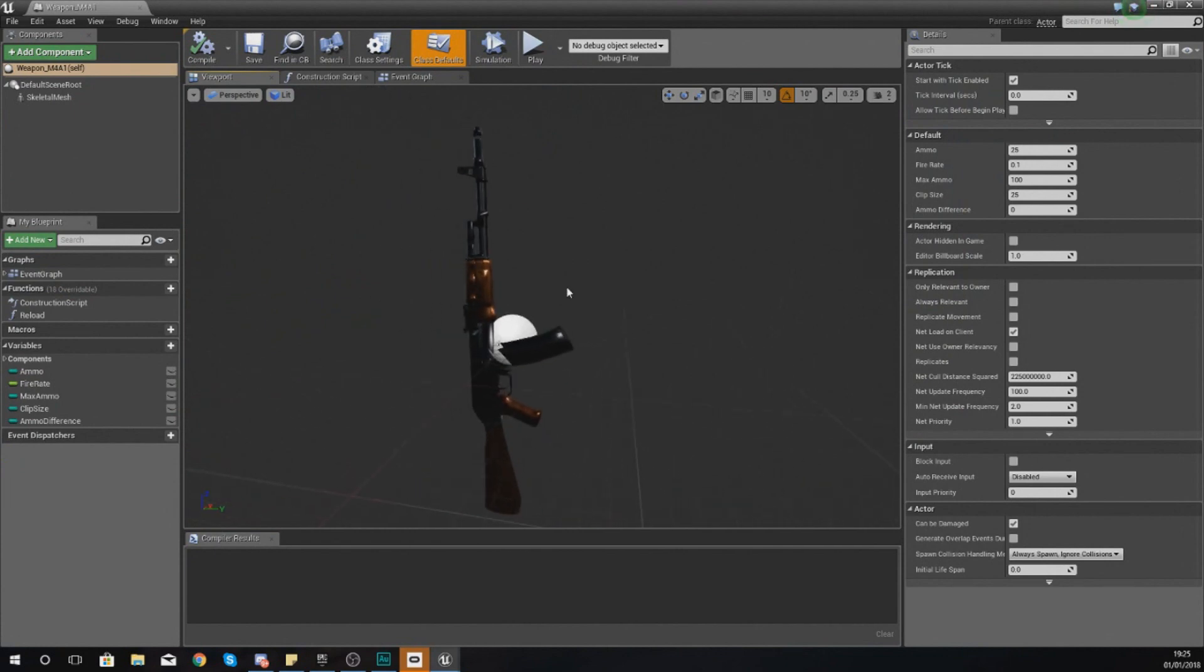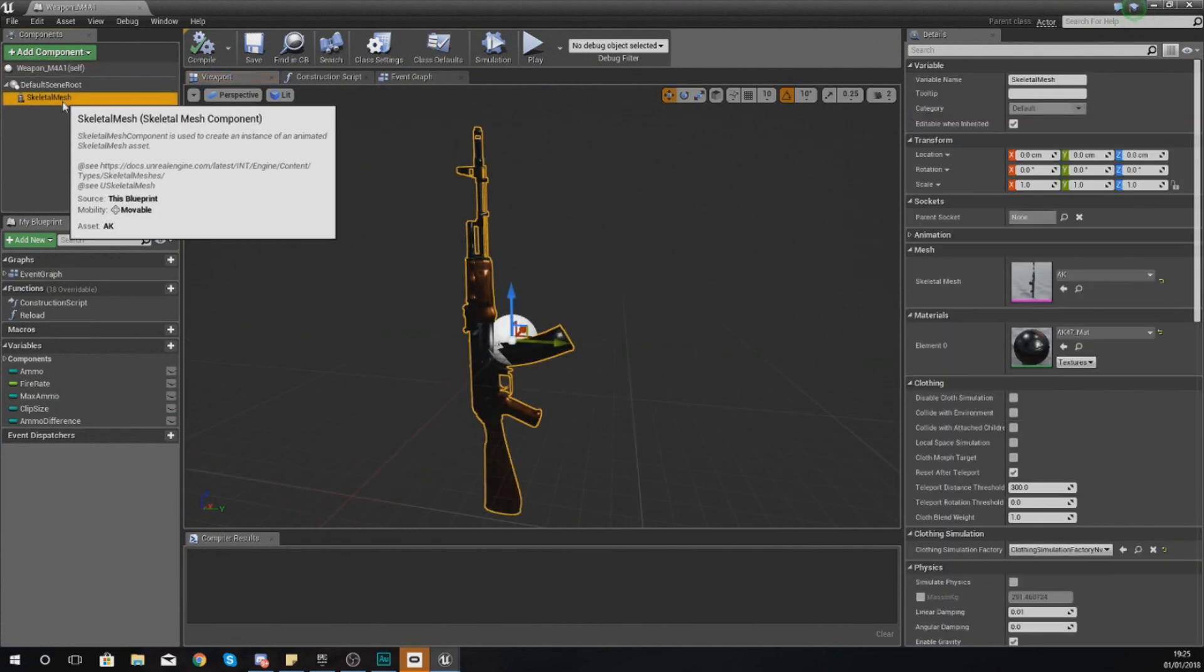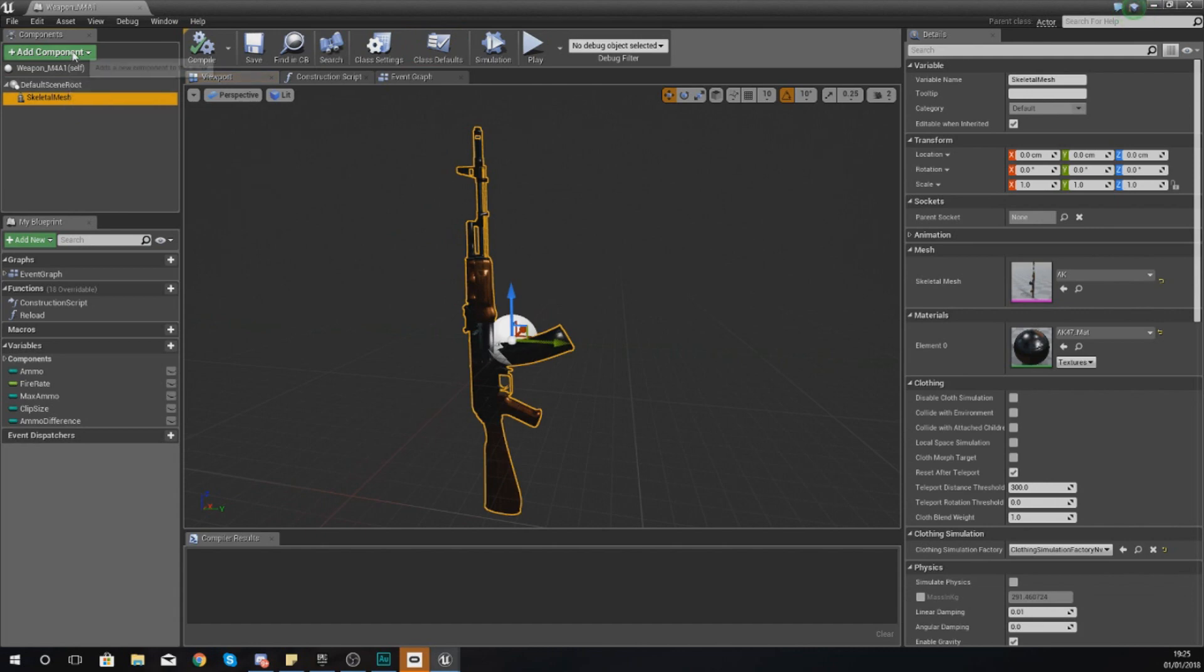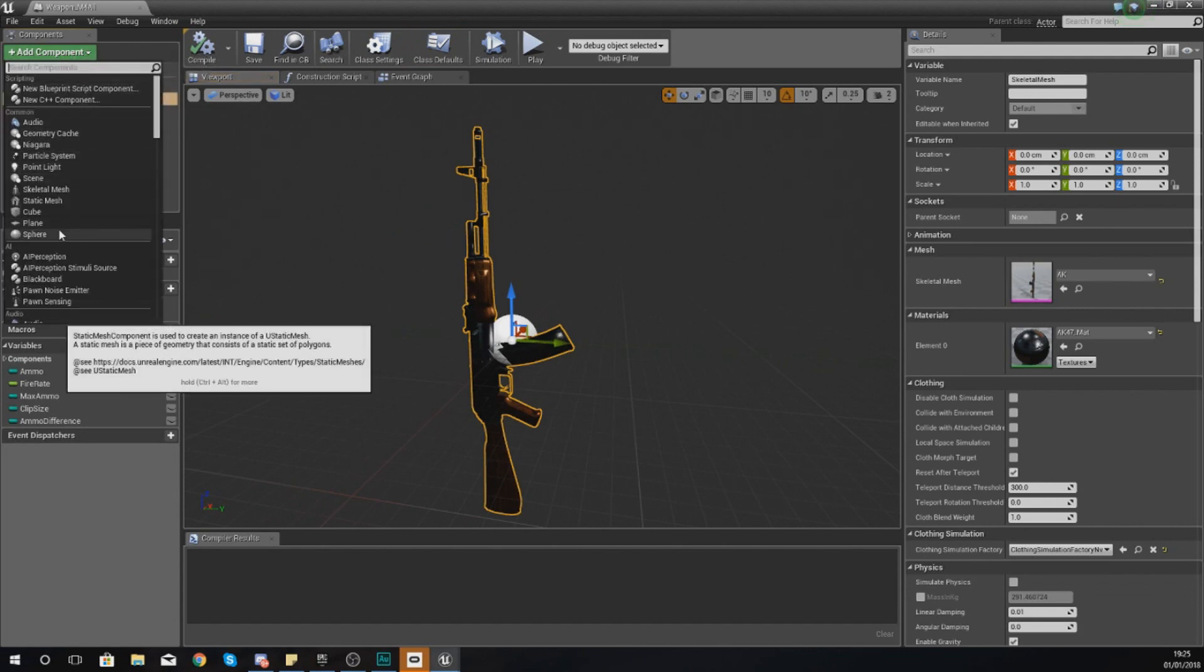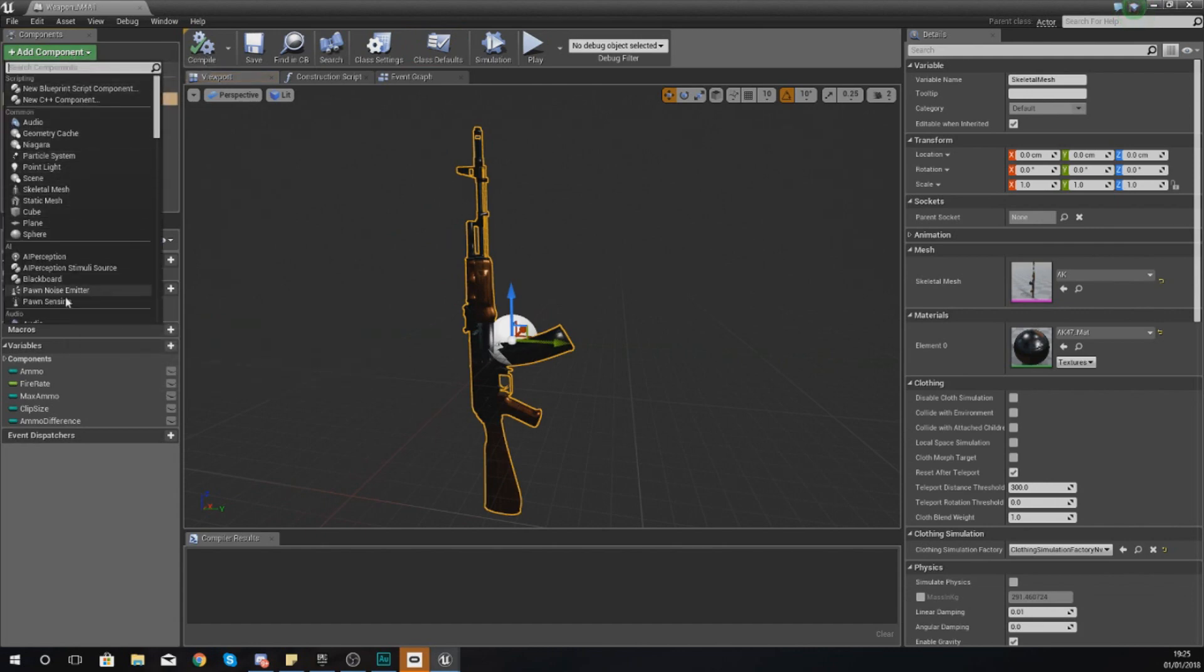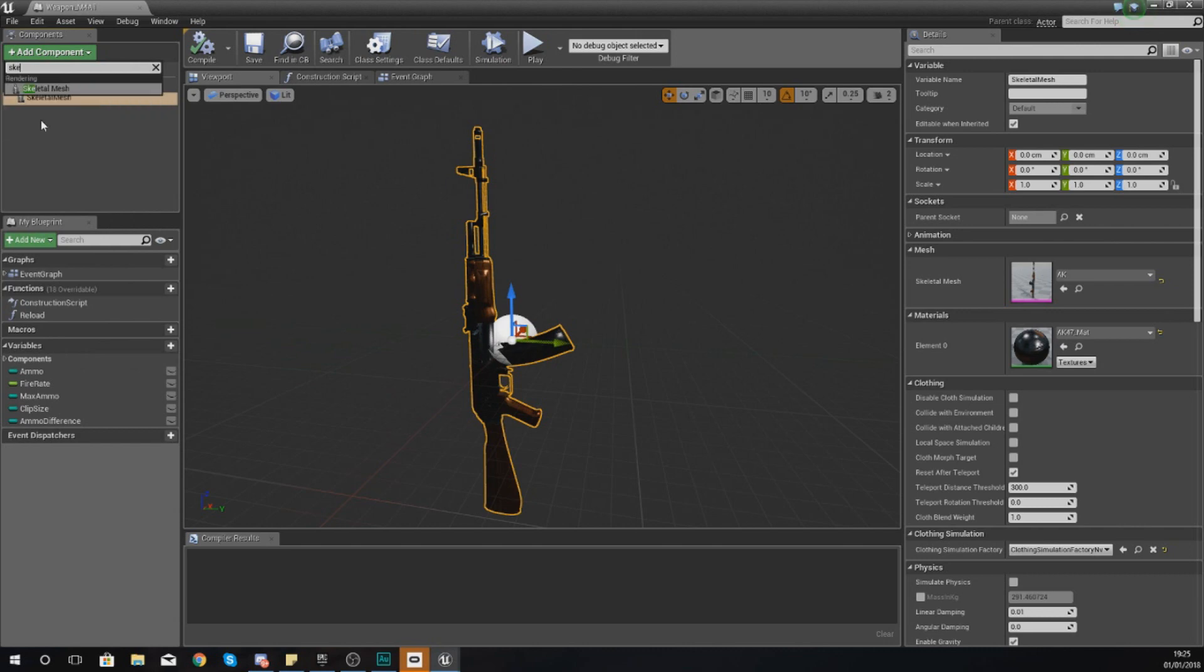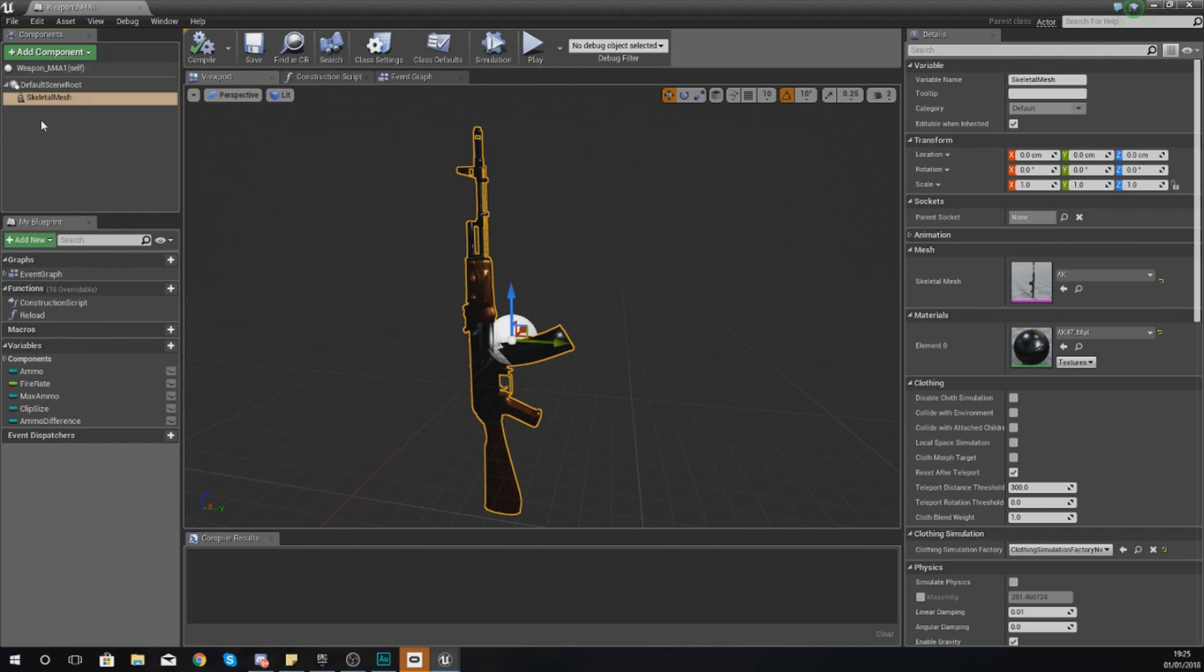So what I'm going to do then is first things first, we need to change the physical representation. And the way that I'm going to do this is by adding in a second skeletal mesh. So I'm just going to type in skeletal mesh.